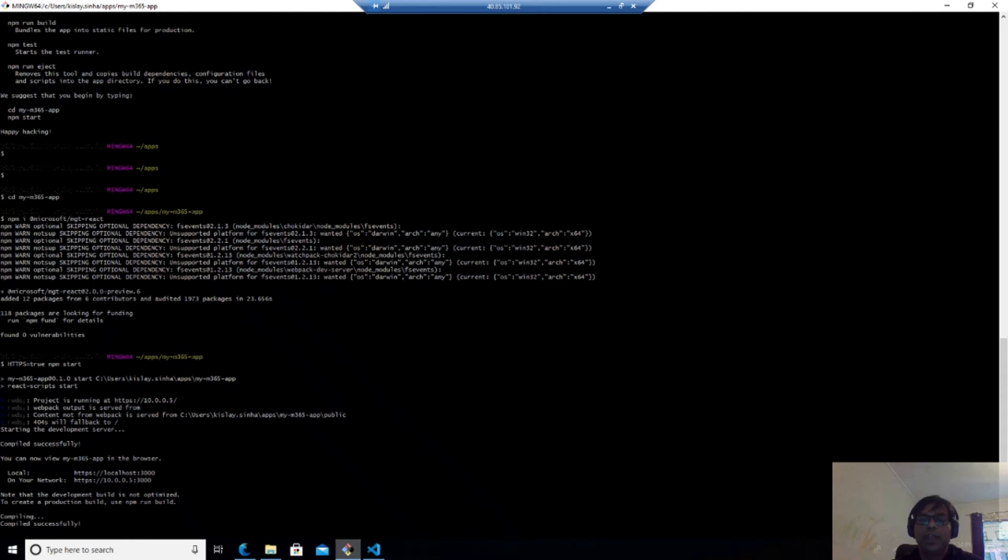So to that, we should go to the app.tsx and we should replace the code like this.